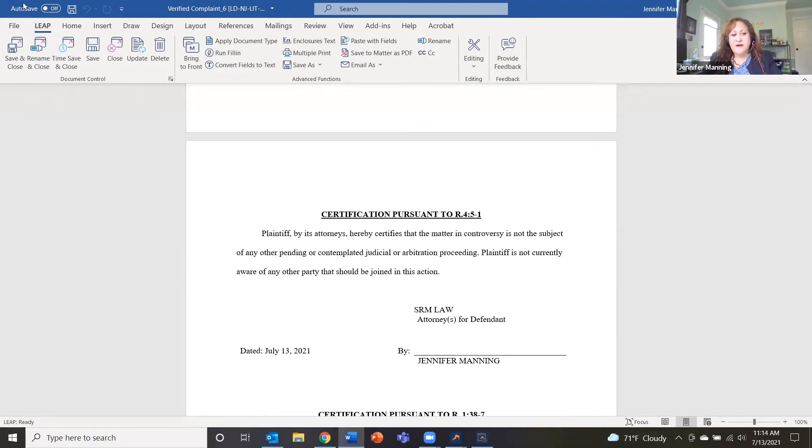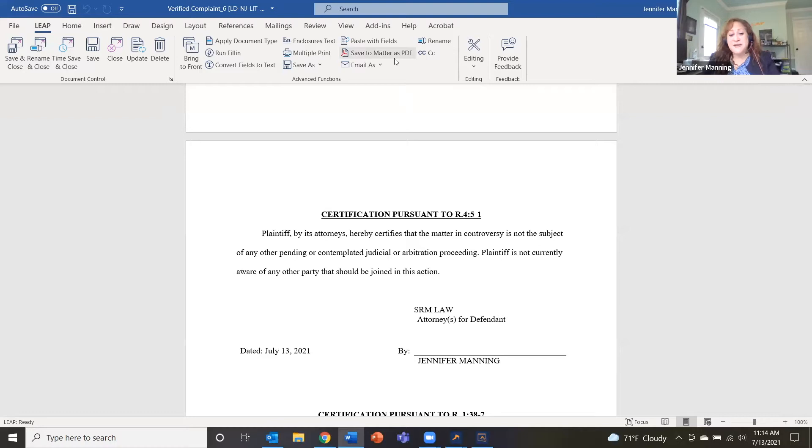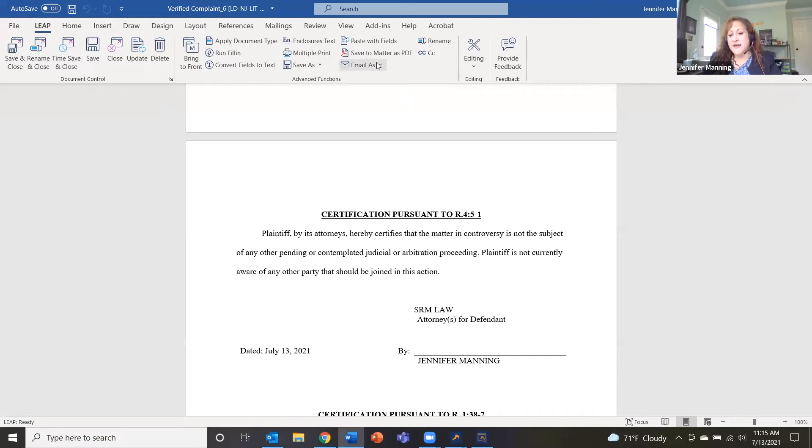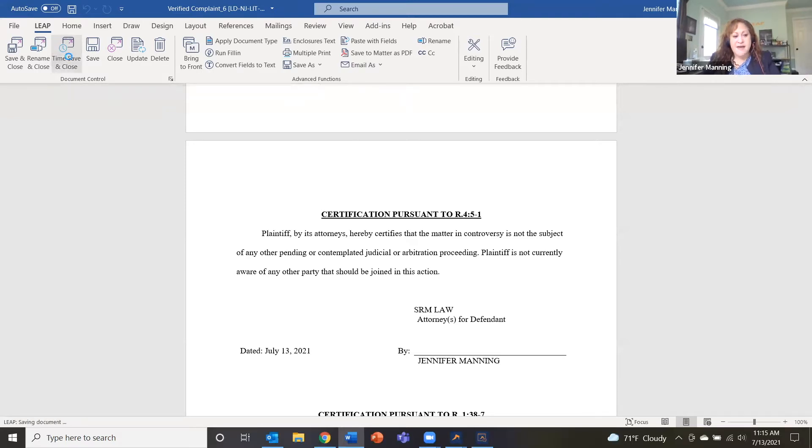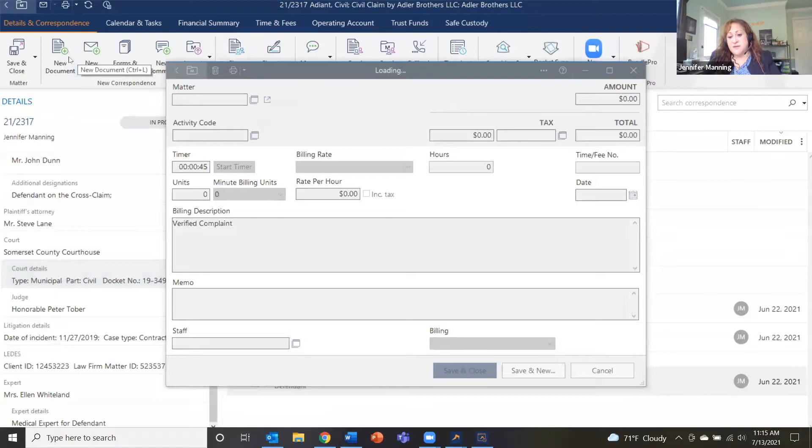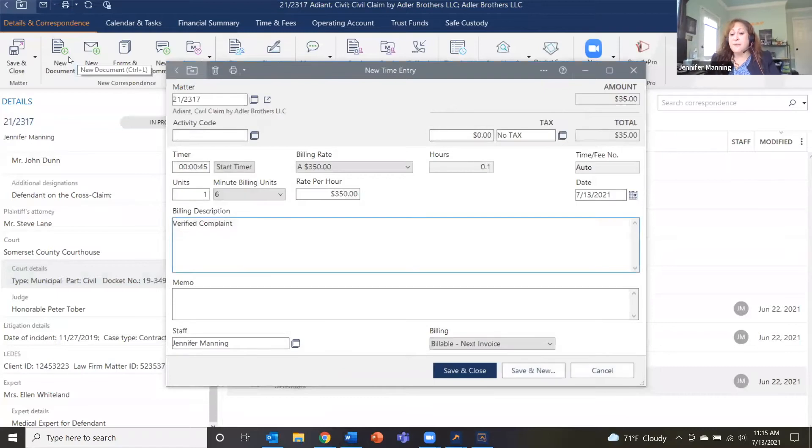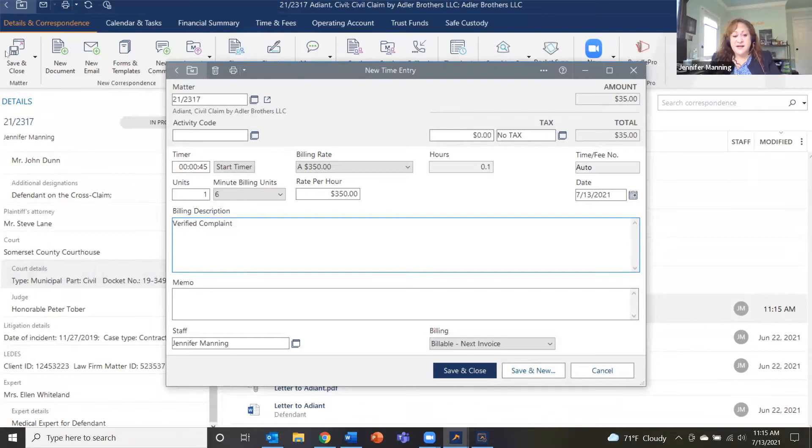And from here, we do have our Leap toolbar that would be installed on the firm's Word. And from here they could do things like save it right to the matter as a PDF, email it right from here. But the most important thing for cases where you're going to be recording your time is going to be time save and close. So what this will do is automatically record the amount of time we've worked on this document. And it's going to pull up a billing slip.